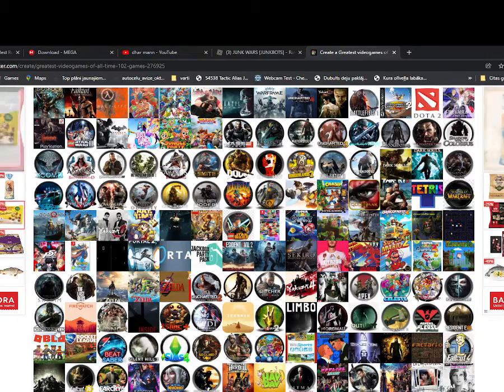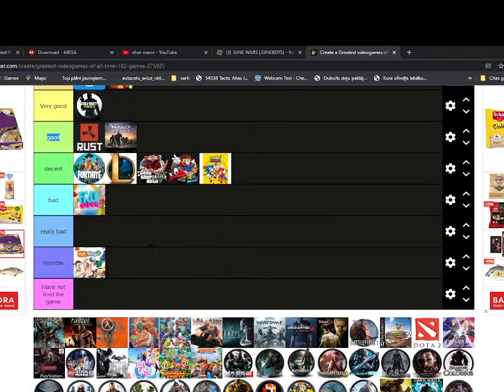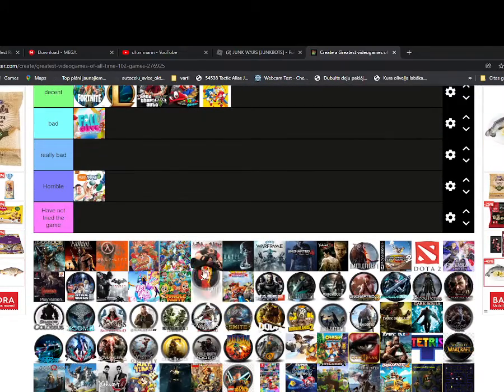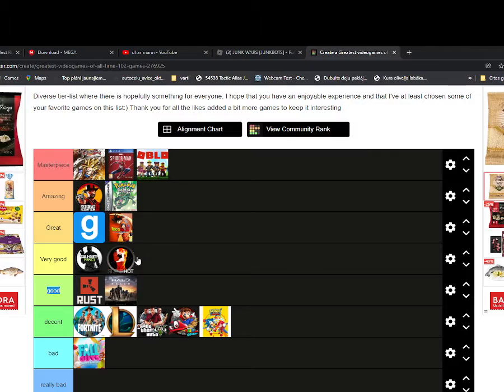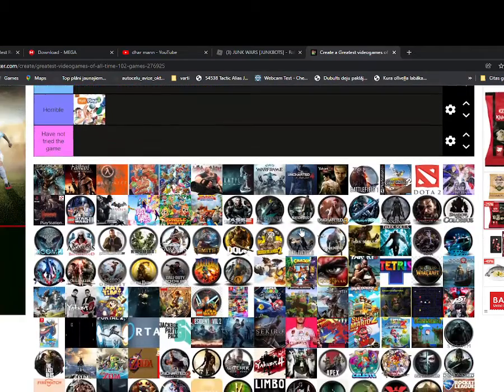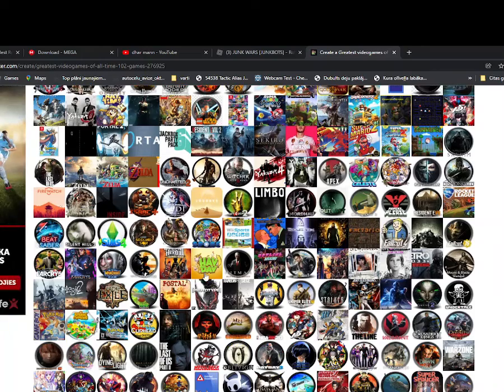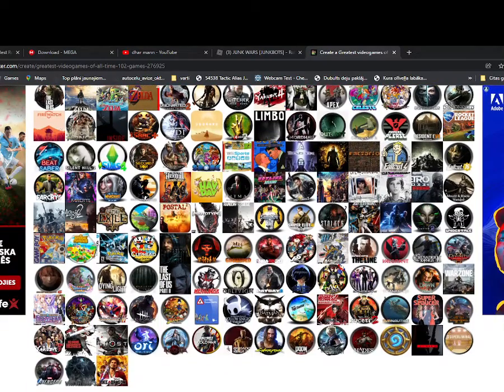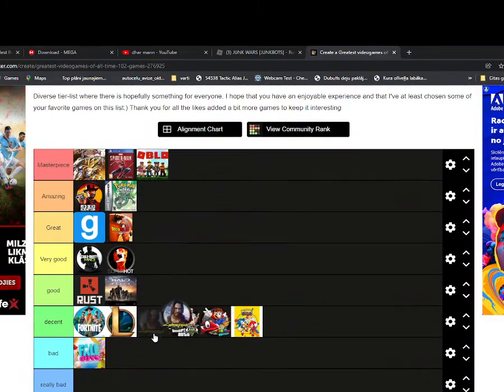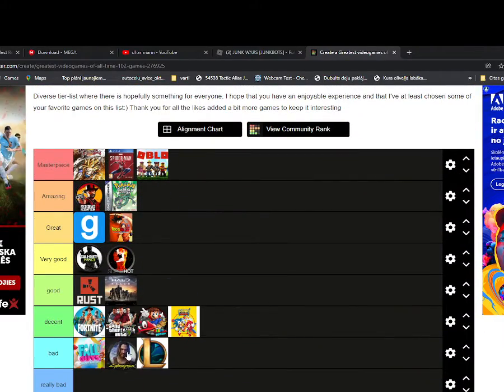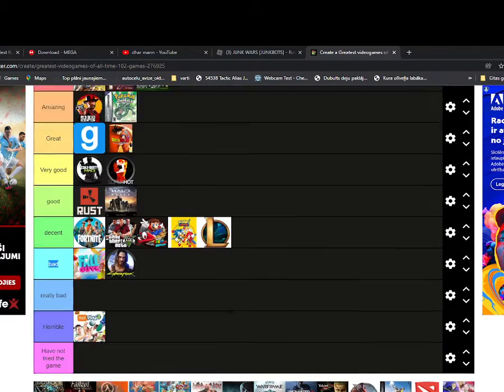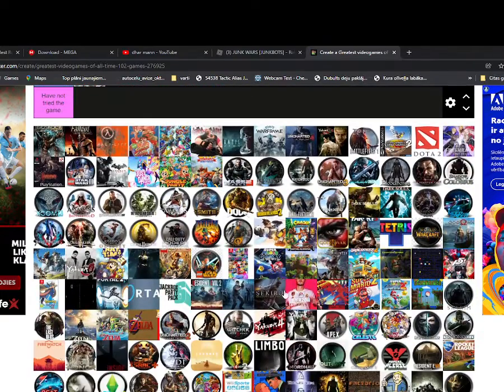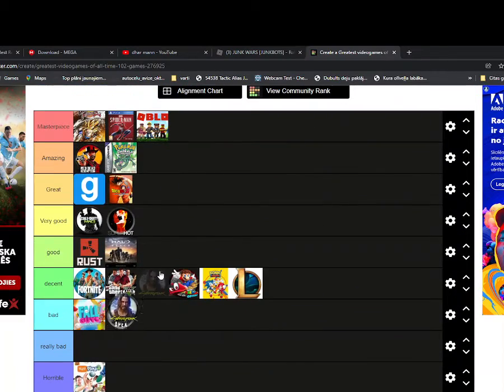Oh yeah Roblox, gotta go to masterpiece. Oh okay, oh yeah Cyberpunk, I would say it's bad, it's just my opinion by the way. Oh yeah Apex Legends, gotta go.